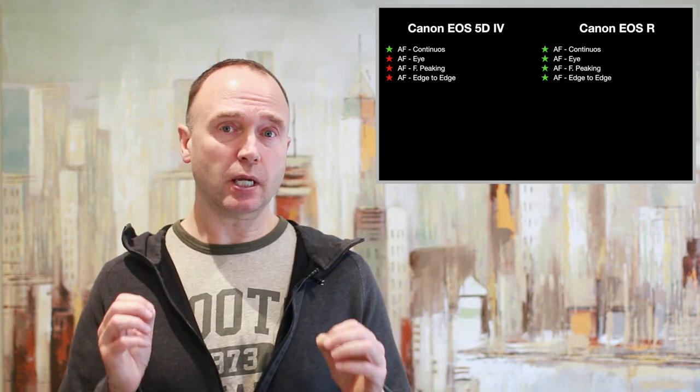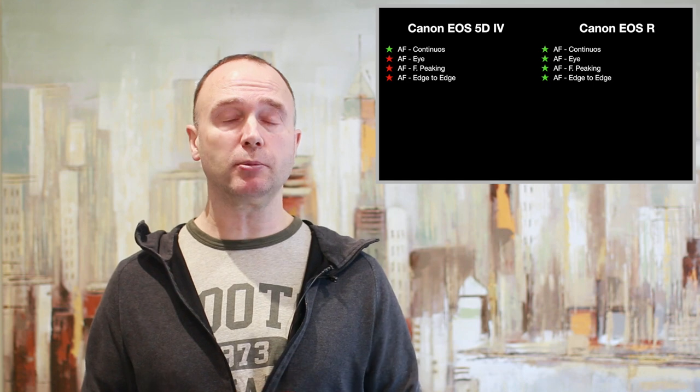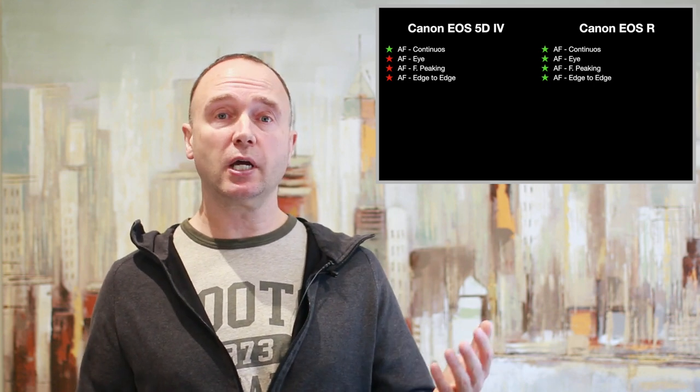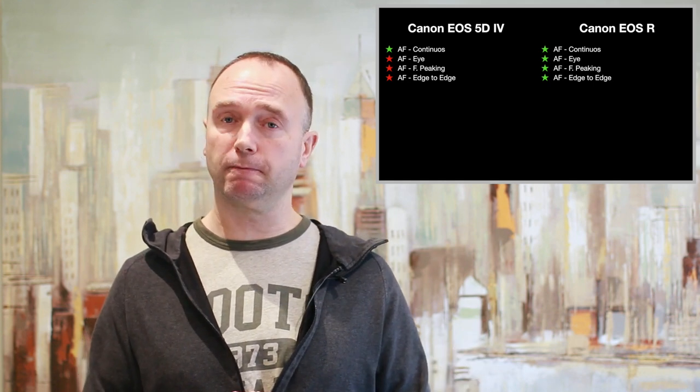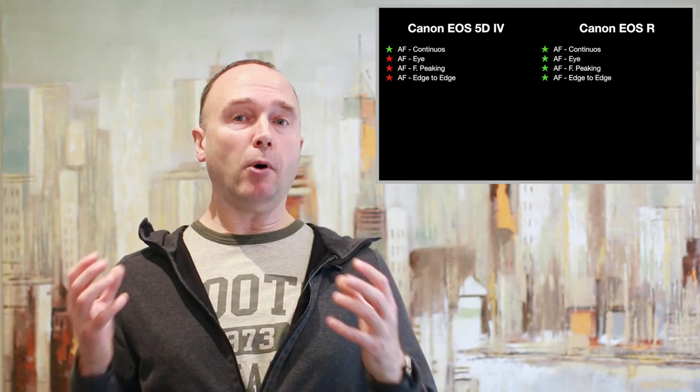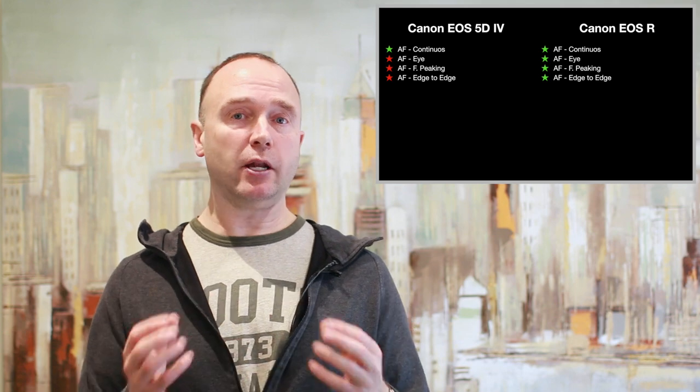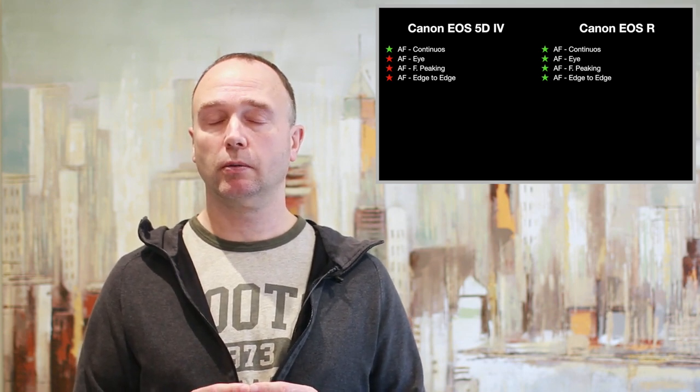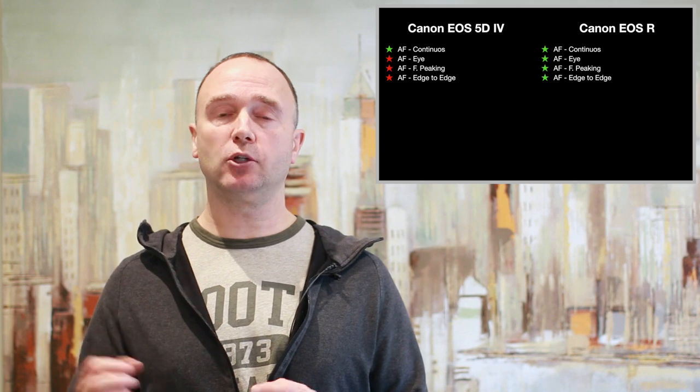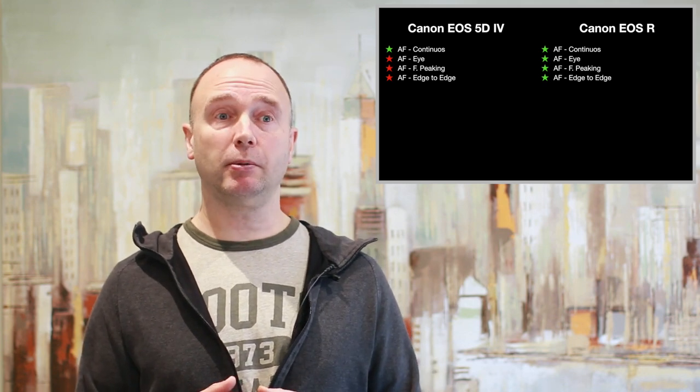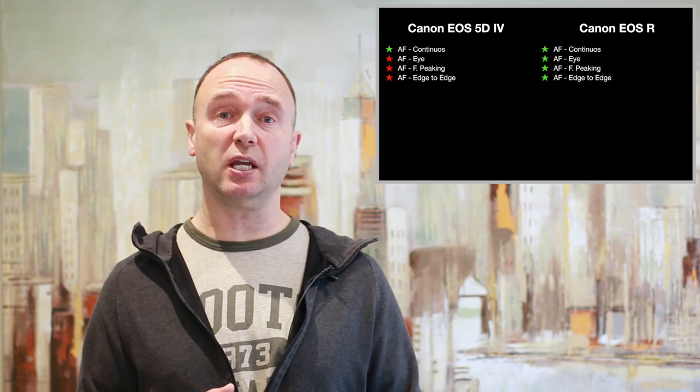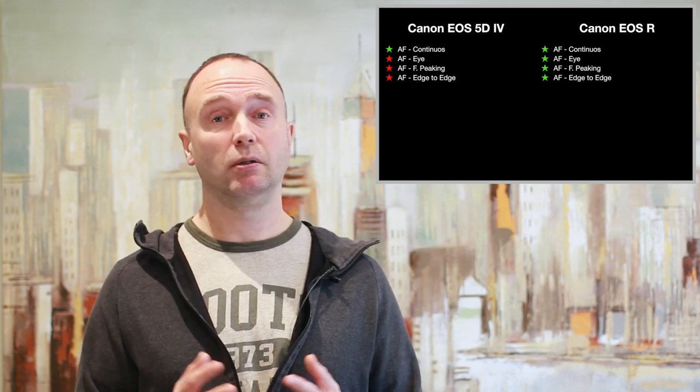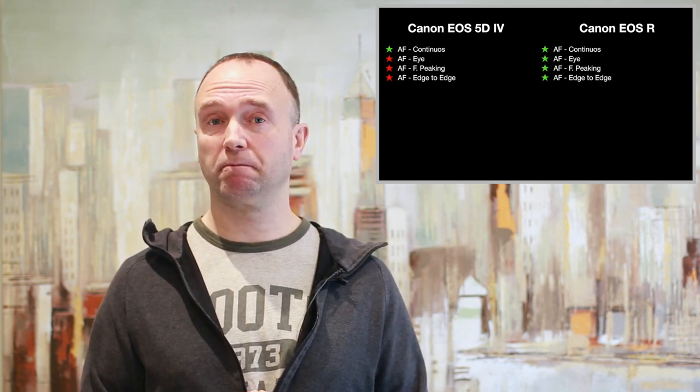Now when I say low light, I'm not talking about indoors. I'm talking about at night in the city or in the country with just the moon lighting the scene. That's a big deal. So while both cameras have Canon's dual pixel autofocus, the EOS R is that much better. It's had three years to improve to be able to shoot in low light to minus 6 EV and still be able to hold focus. That's amazing.